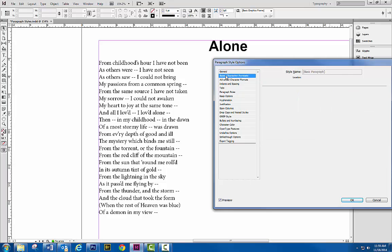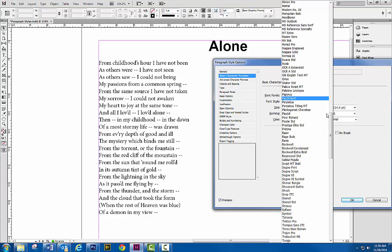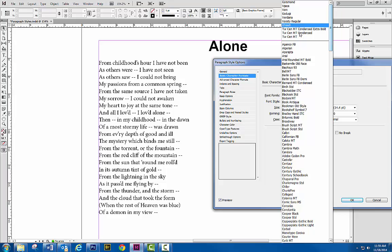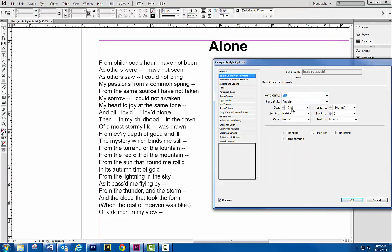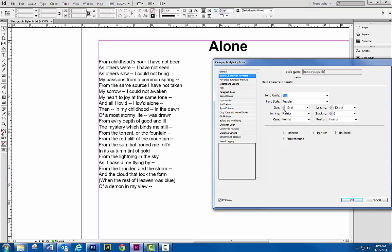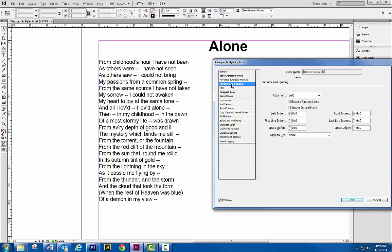And basic character. So if I want the fonts to match, maybe I'll just pick Arial. Up here, 12 point. Maybe I'll bump it down. Well, I don't know. Let's just change it to 11.